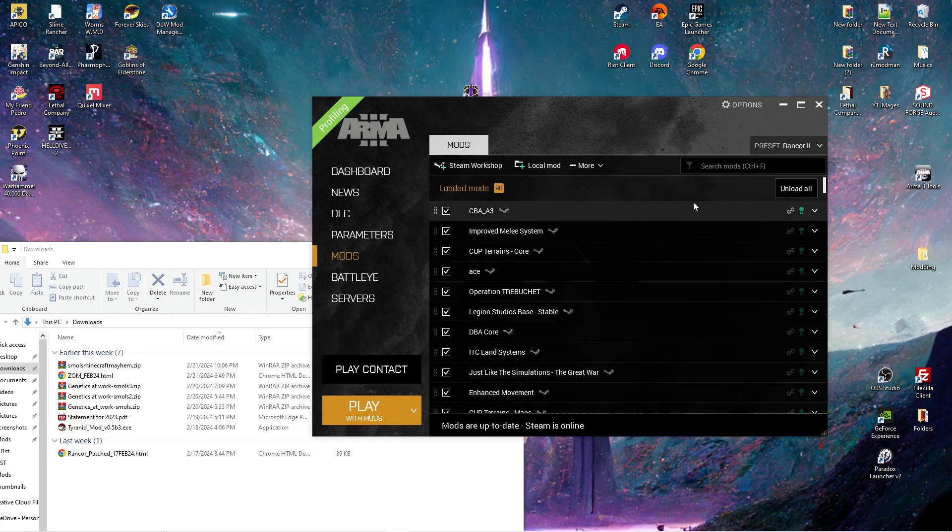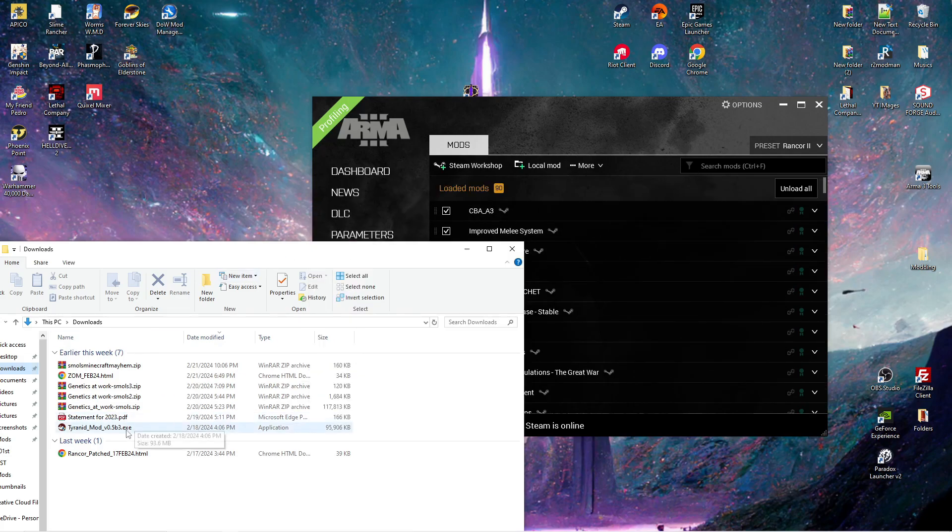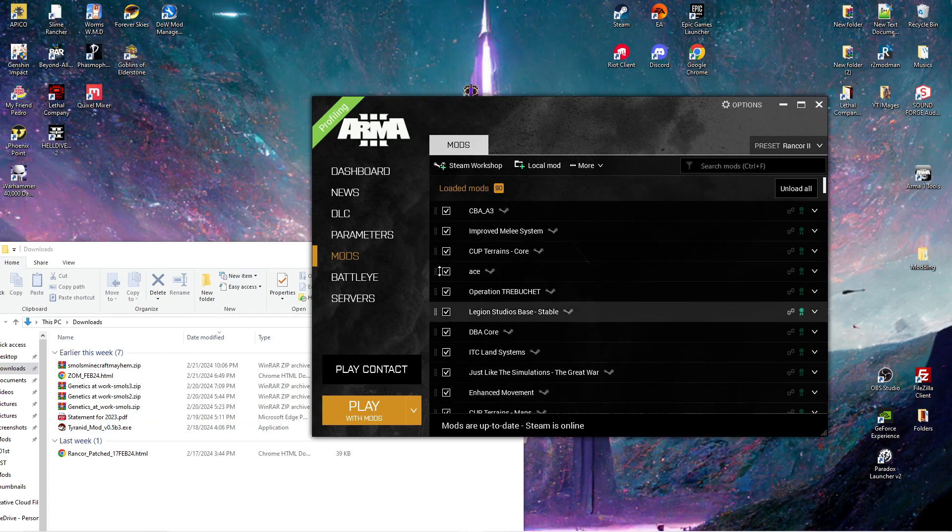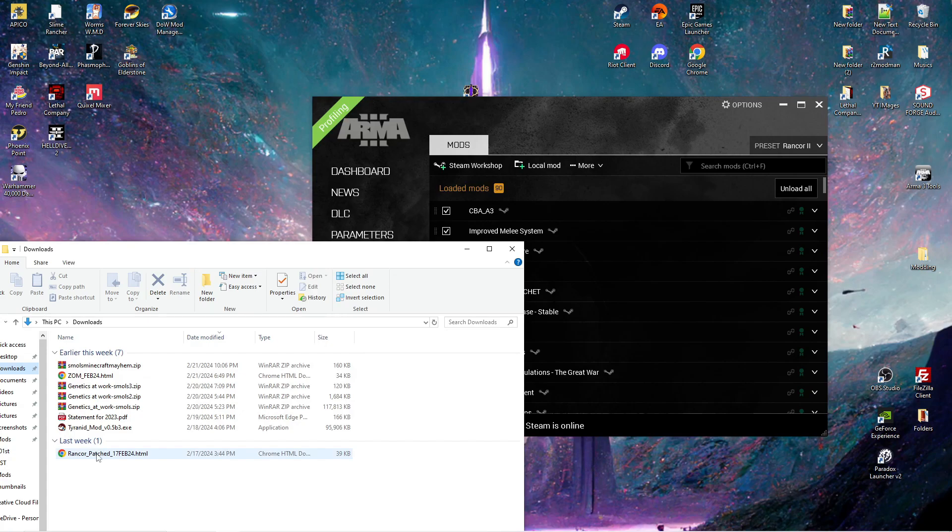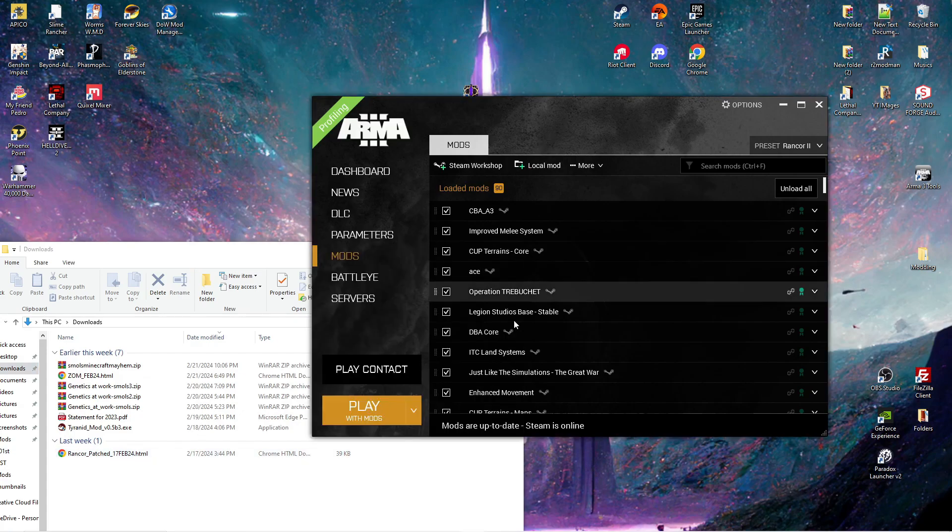There are two steps in this, very simple. First, you will need your launcher open on the mods tab as well as your preset. I'll be using the Rancor patched version.